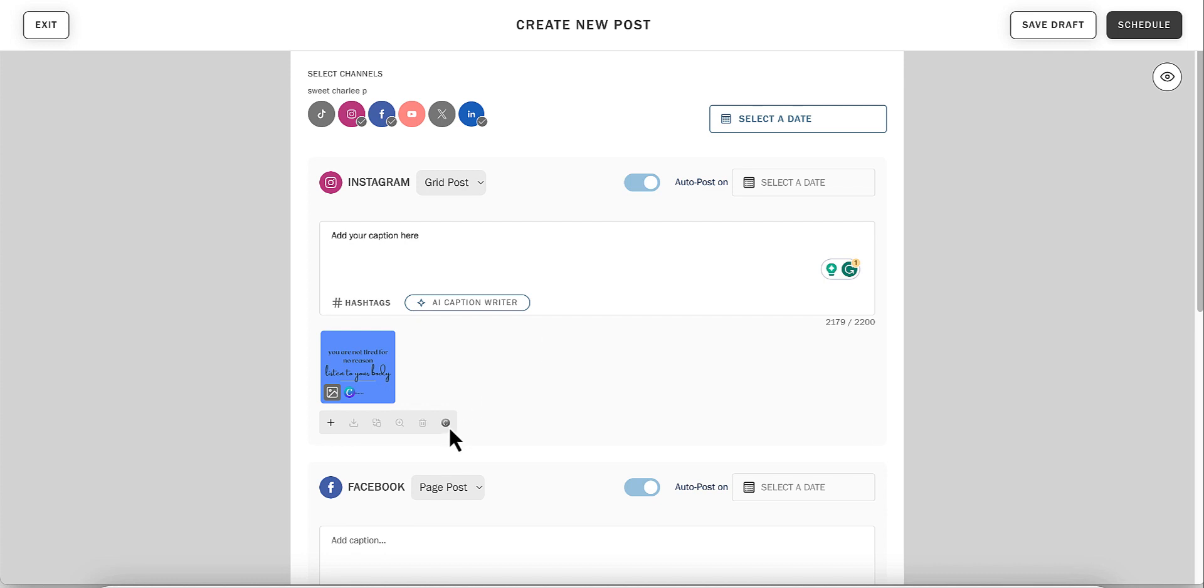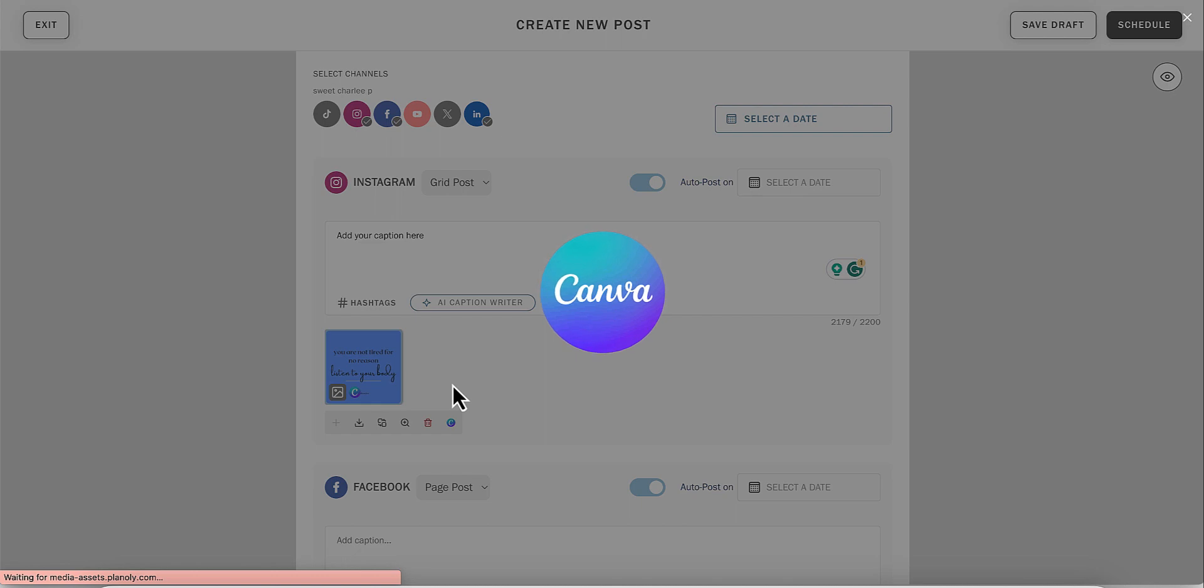If you would like to make changes to your Canva design, simply click on the media and click on Edit in Canva.